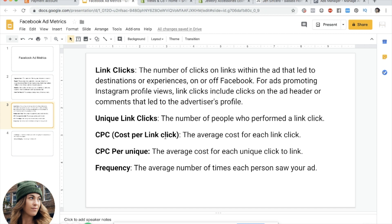You can discover something called a magic metric — how many link clicks do you need to get a conversion or sale. Say every 100 link clicks leads to one sale — a 1% conversion rate. If 100 link clicks cost you five dollars, you know putting five dollars in gets you one sale on average. That way you can calculate how much money to put in to get your intended result. I also like to look at CPC per unique to compare with regular CPC.